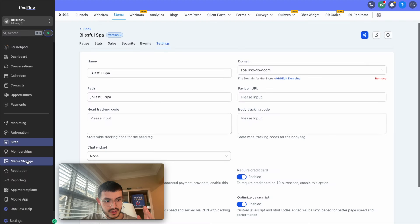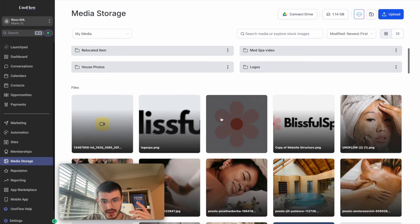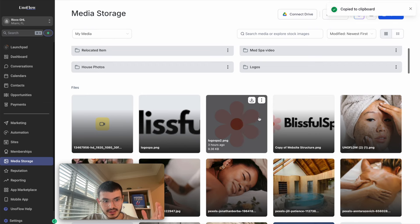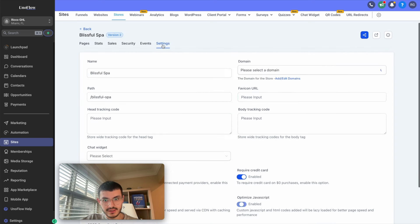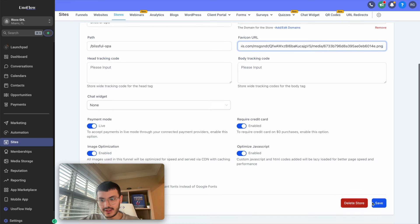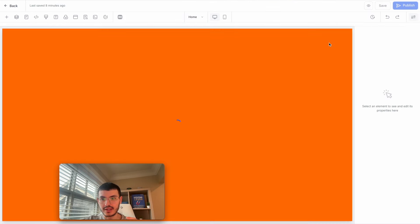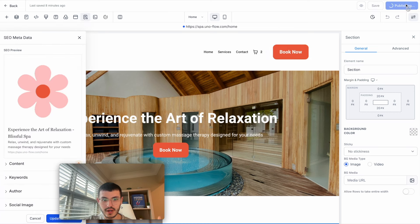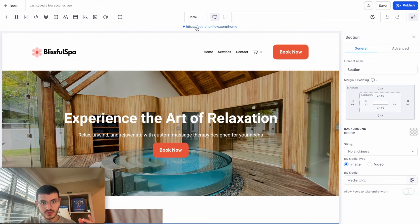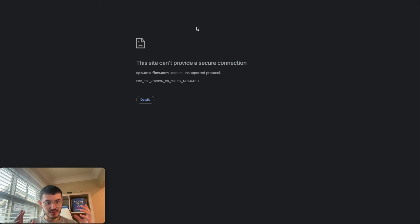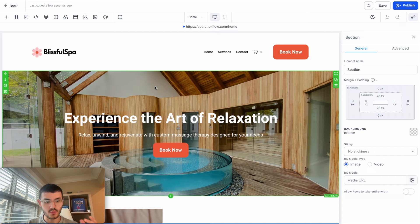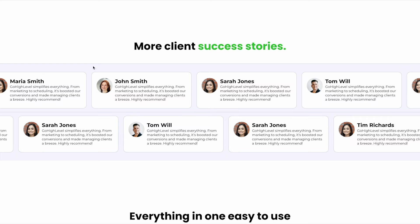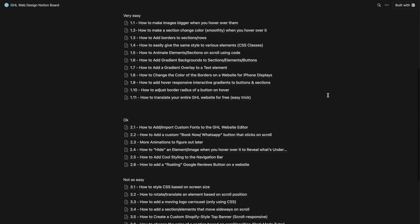To add a favicon — the icon you see on the browser tab — go to the Media Library, find your logo image, click Get Link to copy the URL, then go back to your website's Settings and paste the image URL in the Favicon URL field and hit Save. Now that the domain is connected, make sure you not only save but also hit Publish going forward. Once published, you can click to view your live site. If you just added the domain, the security certificate may not be issued yet — just give it 5 to 10 minutes and try again. That's how you publish your website once you're done.